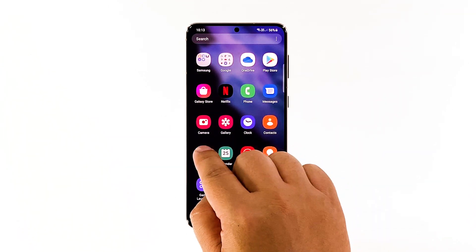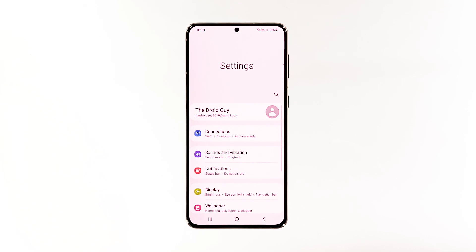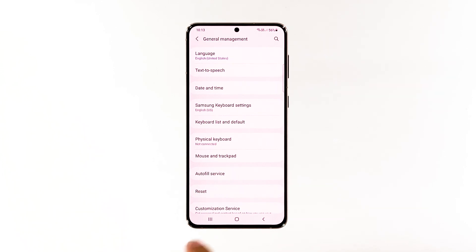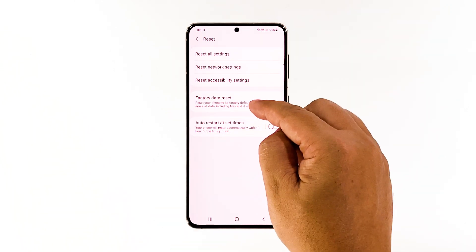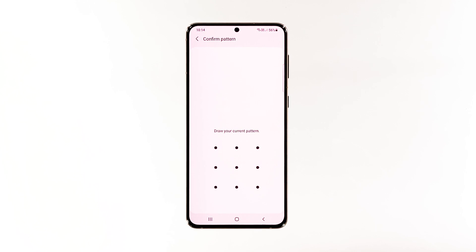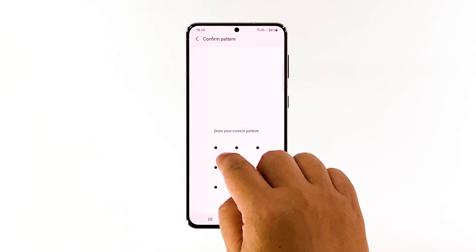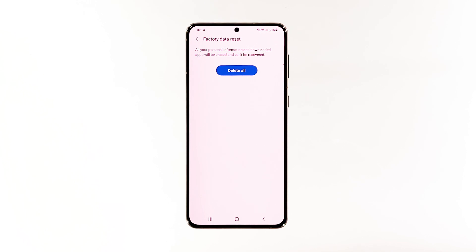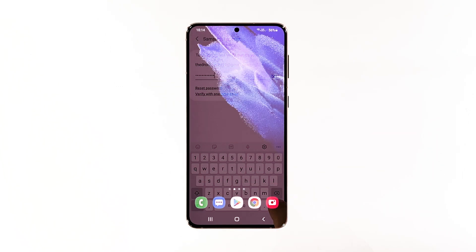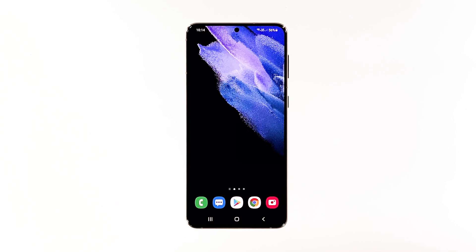Open the Settings app. Scroll down and tap General Management. Tap Reset to view all reset options. Tap Factory Data Reset. If prompted, enter your security lock. Tap Delete All. Enter your password and tap Done to proceed with the reset. When the reset is complete, set up your Galaxy S21 as a new device. If the problem is just with the firmware, then the flickering must be fixed now.